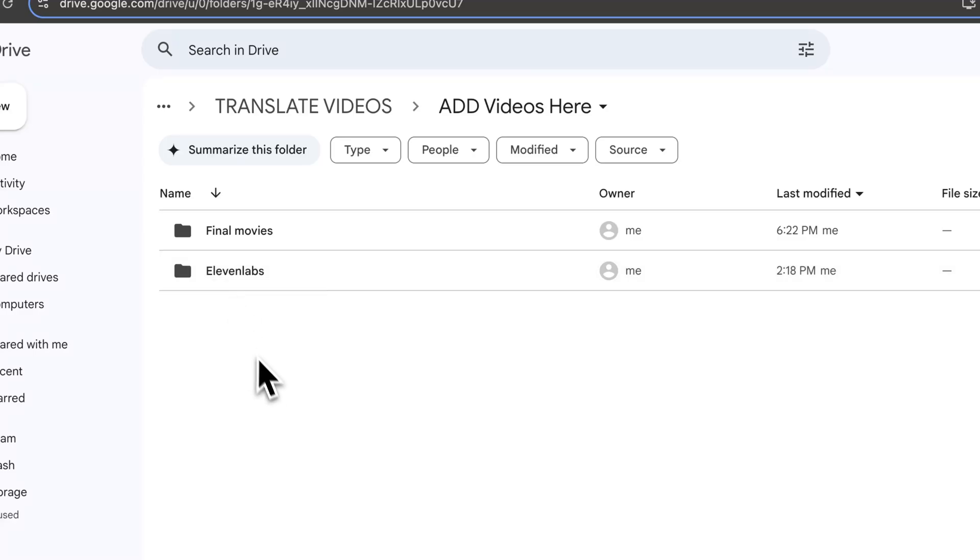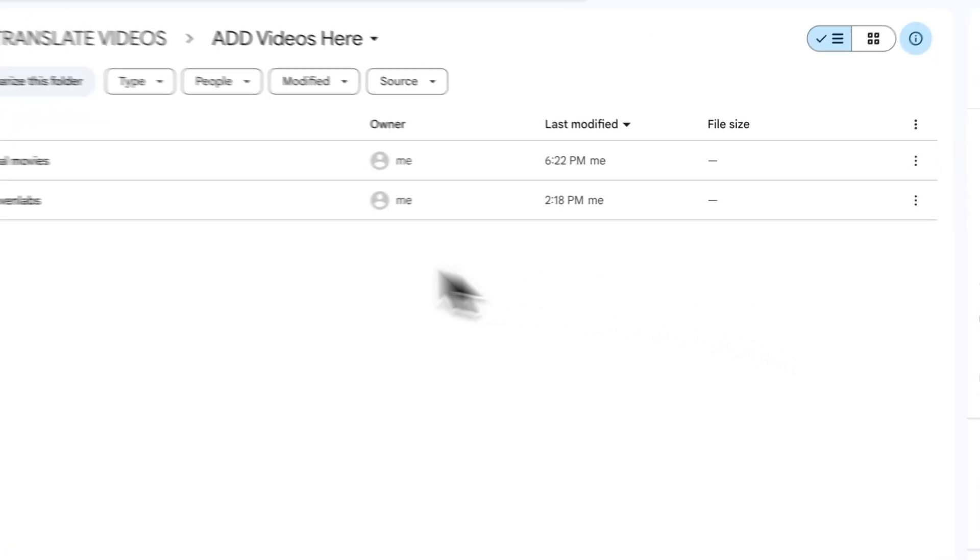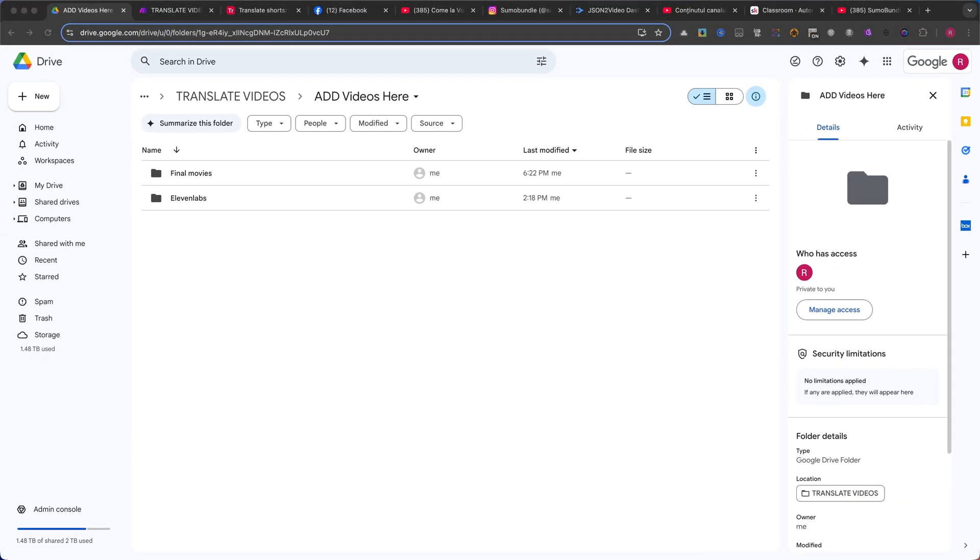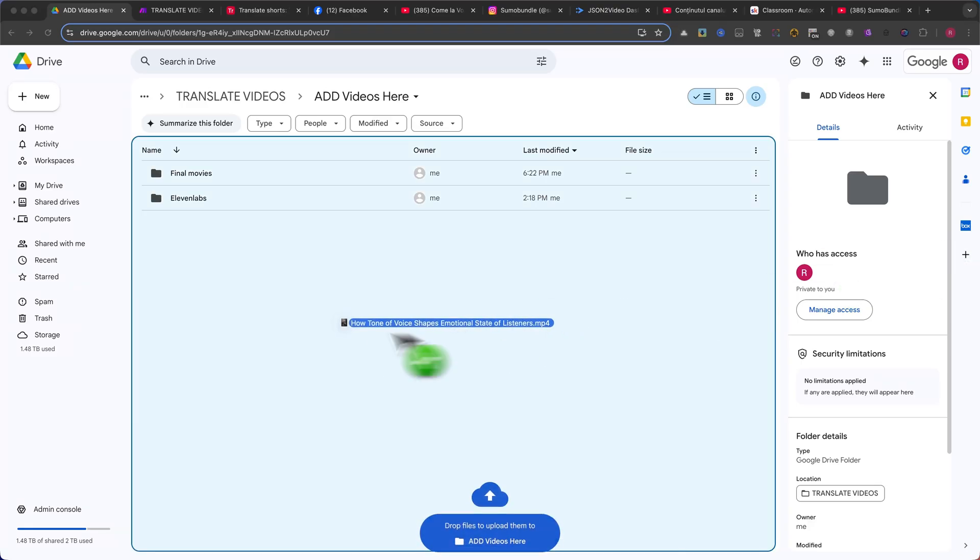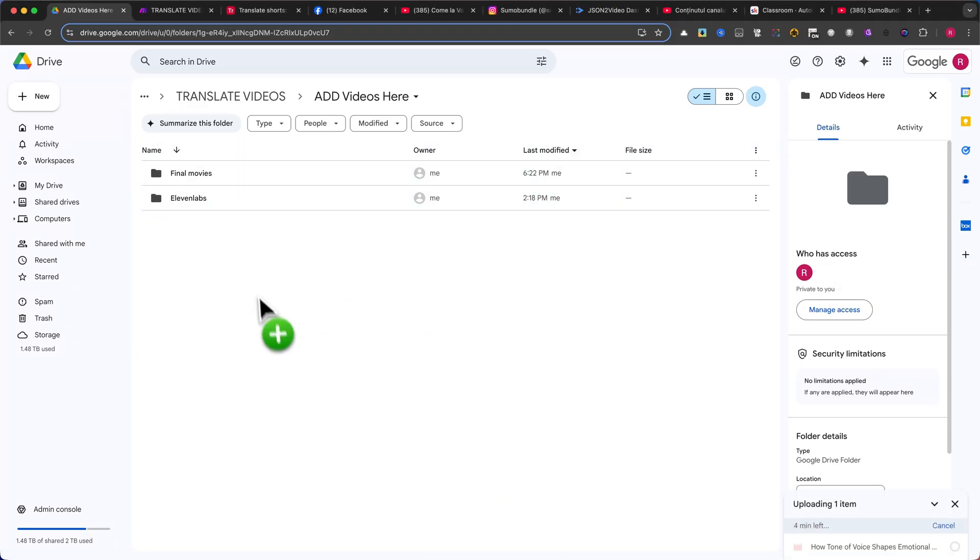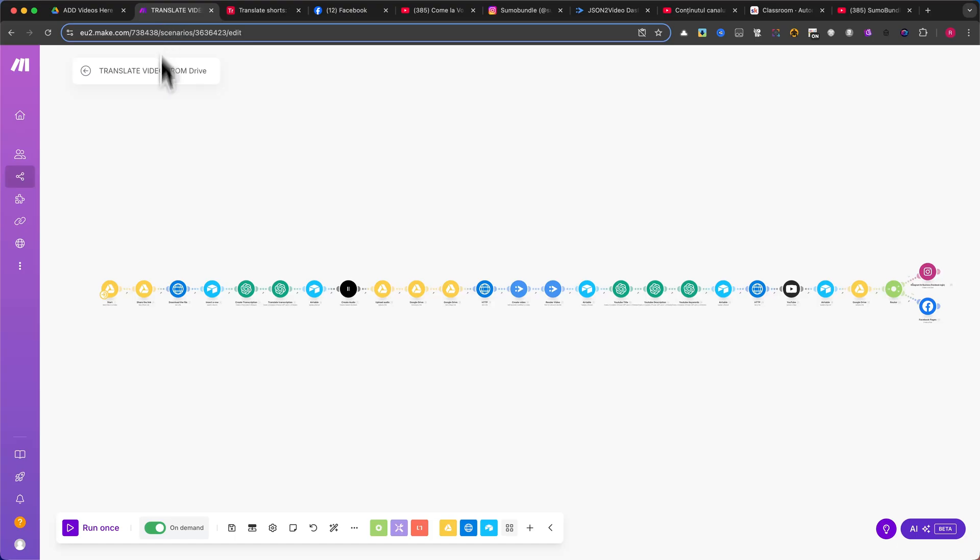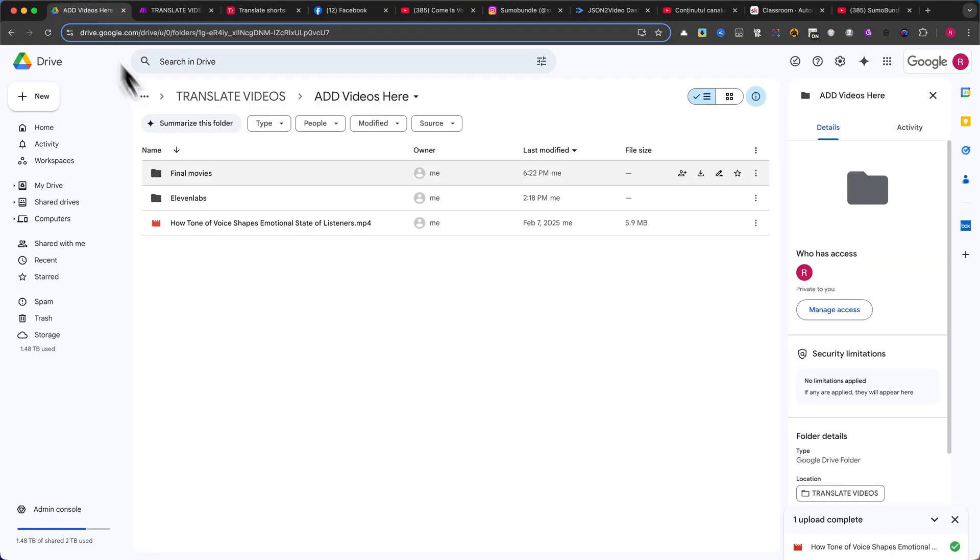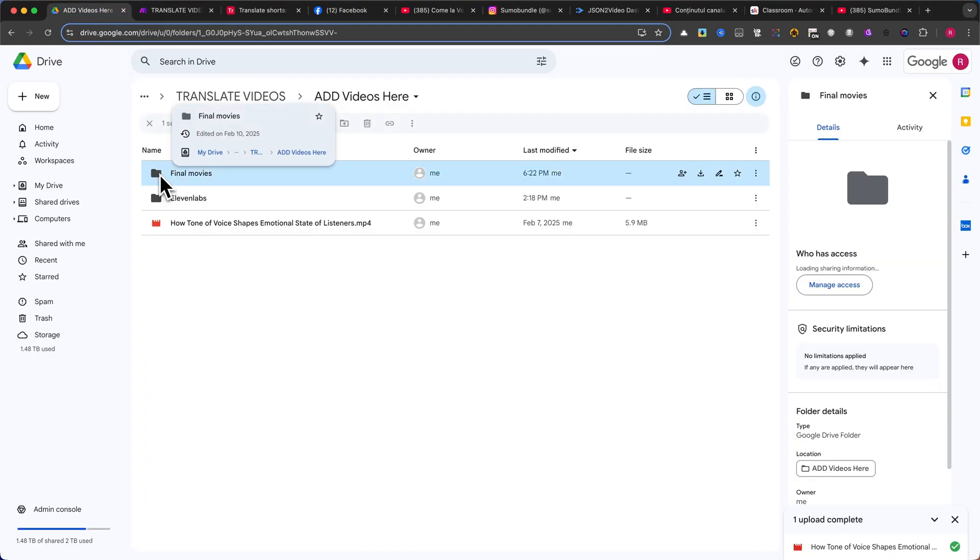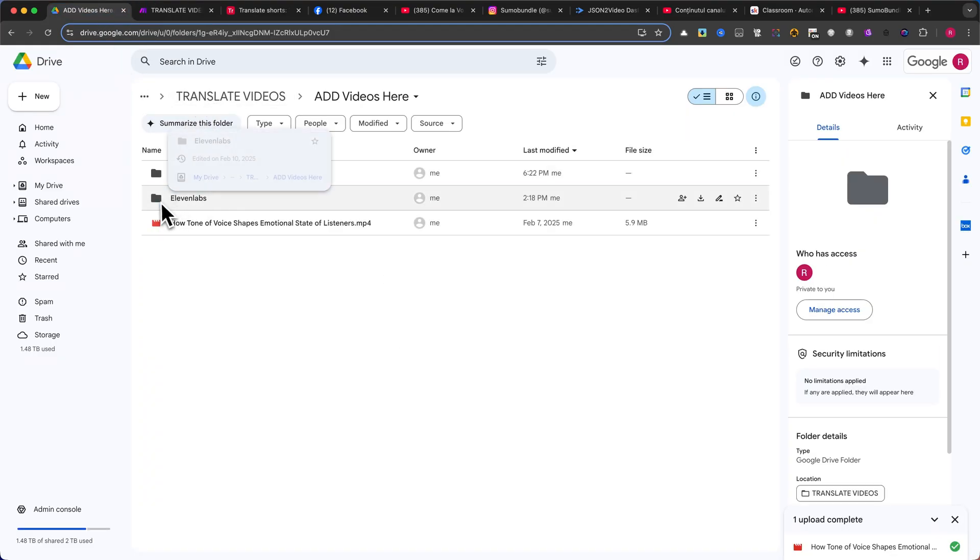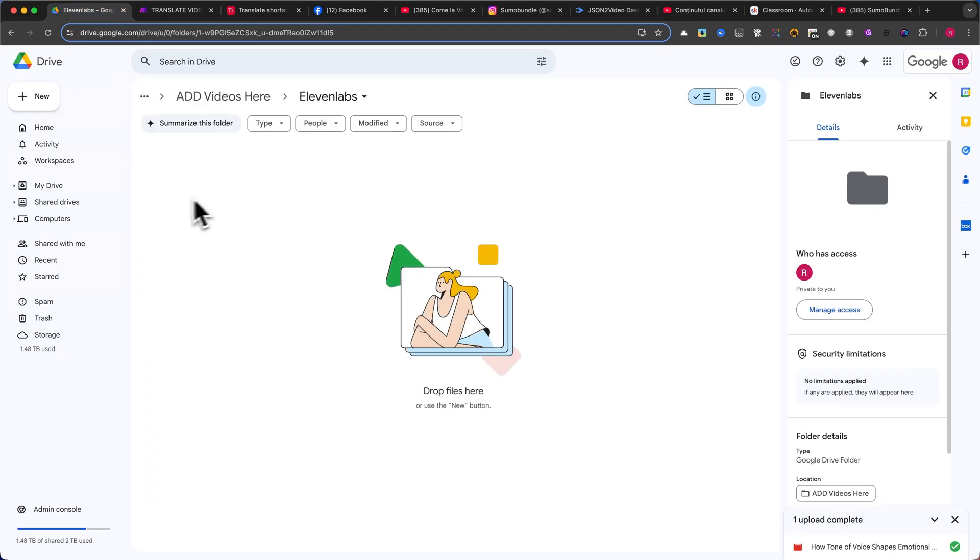Now, any videos downloaded from YouTube or exported from your editing software should be placed in the Add Videos Here folder. Once the automation runs, the processed video will be saved in the Final Movies folder. If you ever need the extracted audio separately, you will find it stored in the Eleven Labs folder.